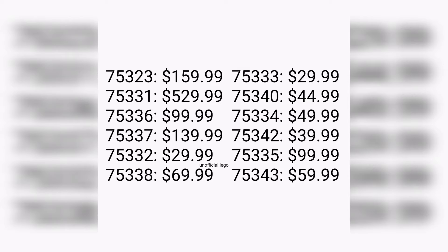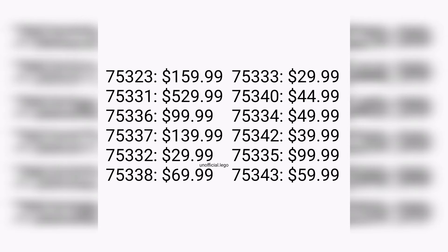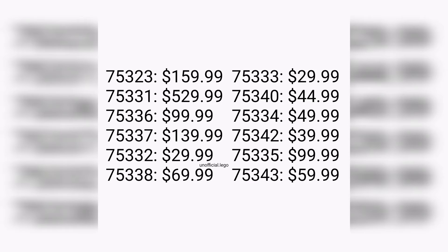A D2C set is more of a UCS set except it has a lot more playability and functions within. Thinking back to maybe the Ewok Village or the Mos Eisley Cantina set - the main difference is those include play functions, unlike maybe the Republic Gunship which is simply just a display model.